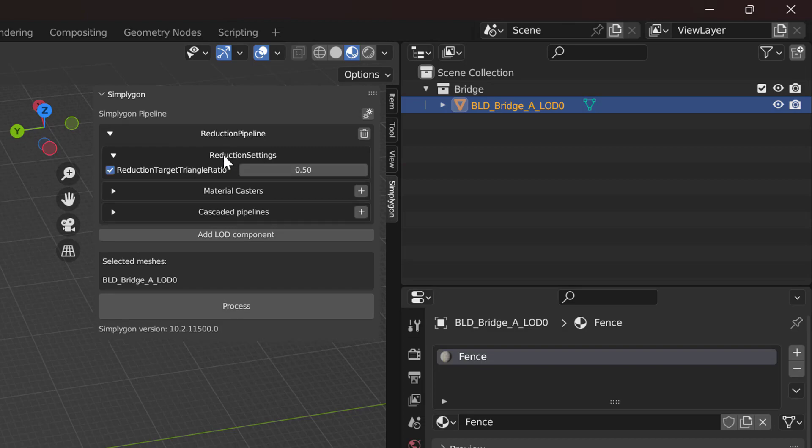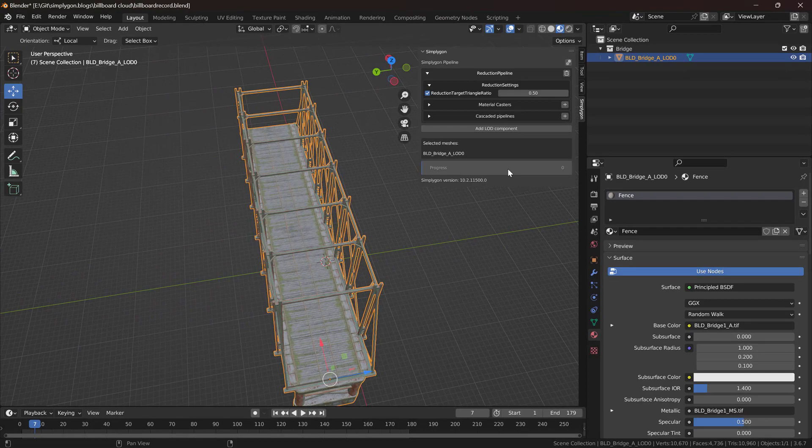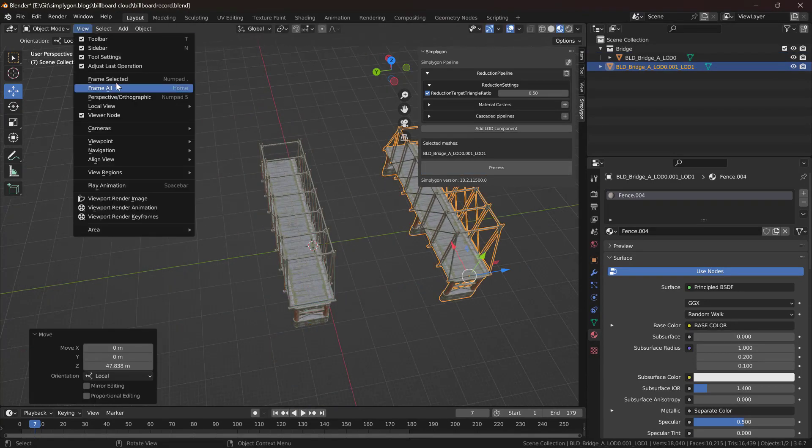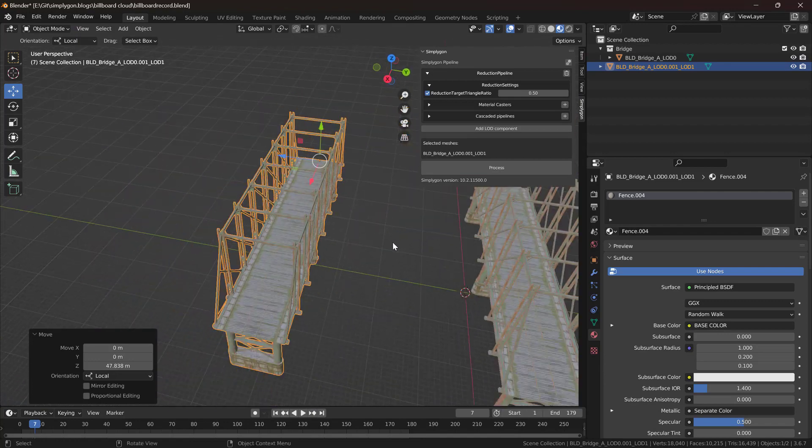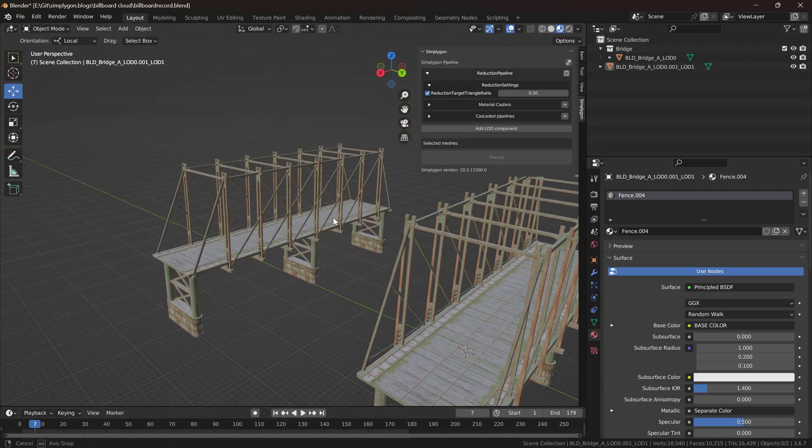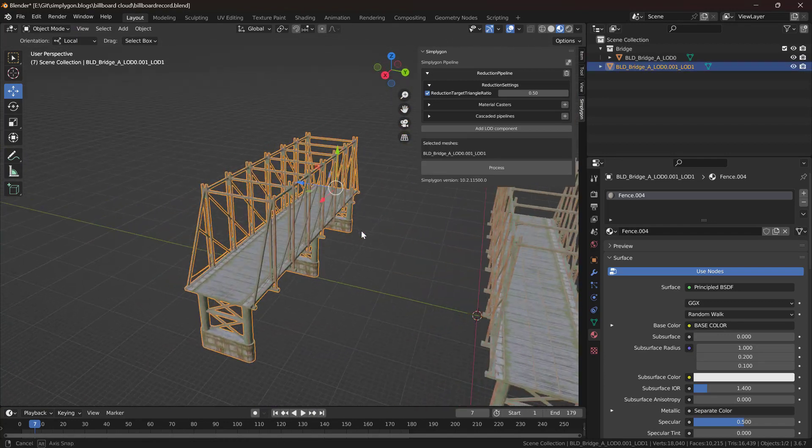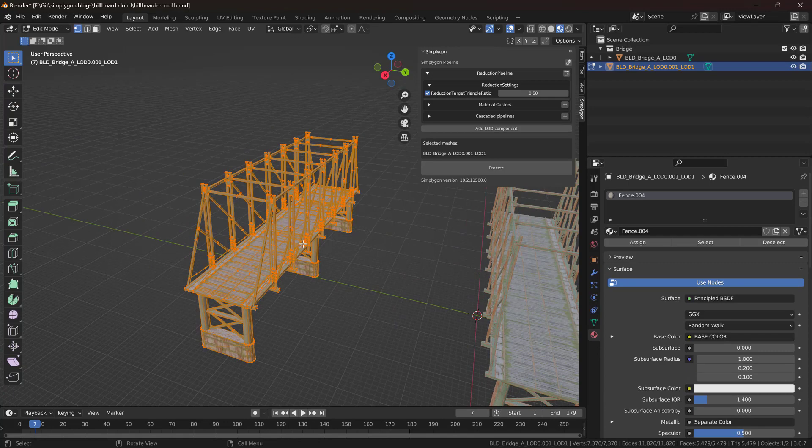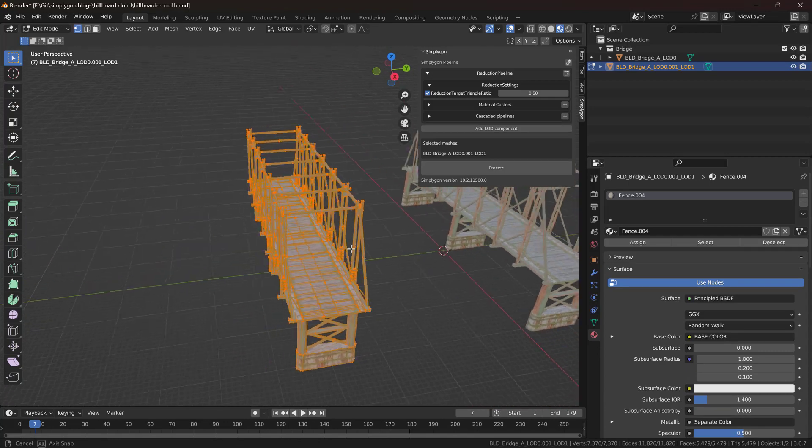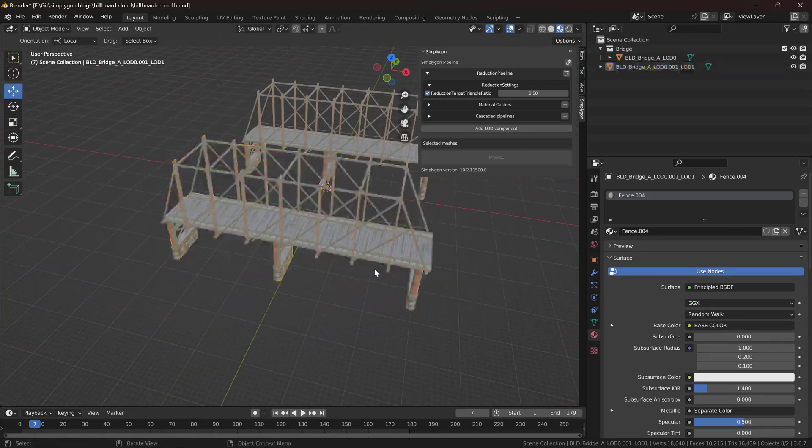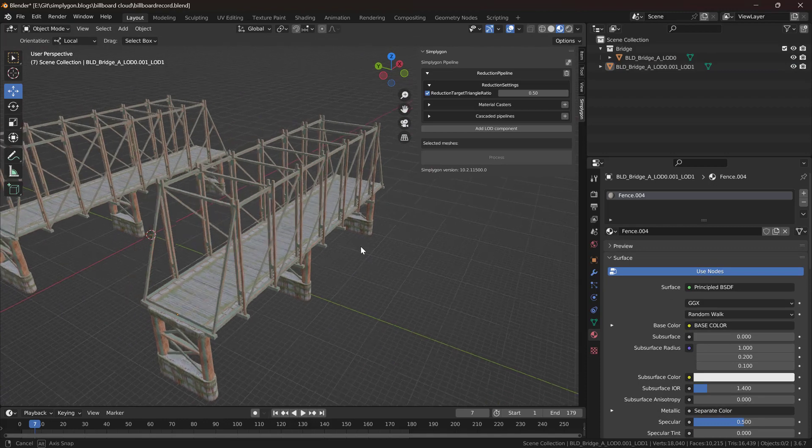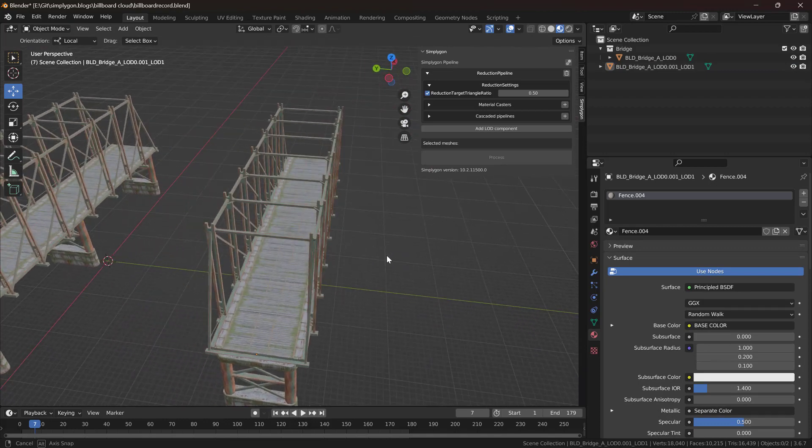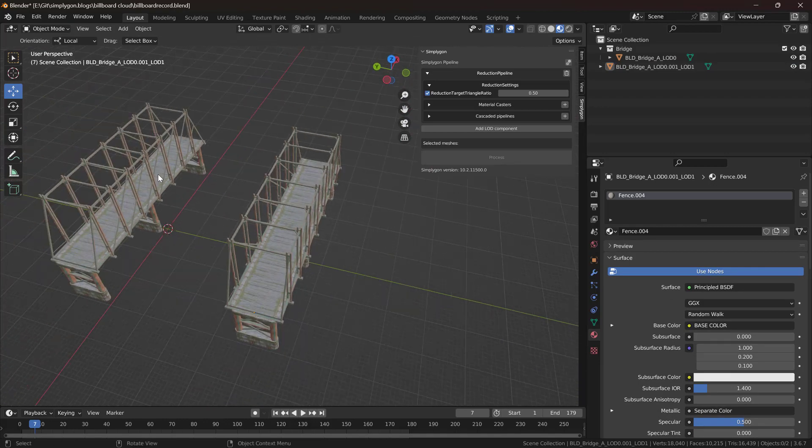Let's start by going down to half of our triangle count. After optimization we can see that our asset still looks pretty good. We're now down at around 5,000 triangles and this would be well suitable for an intermediary LOD level.